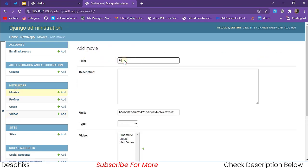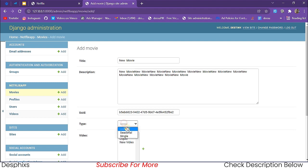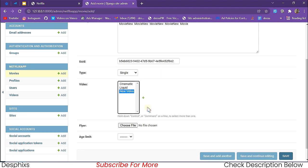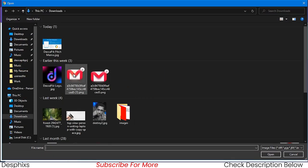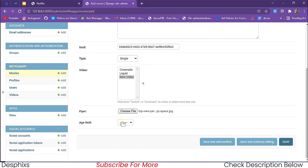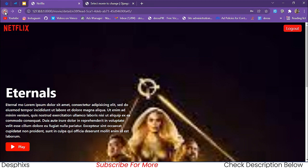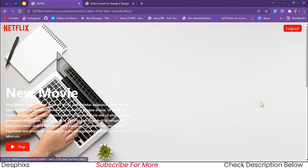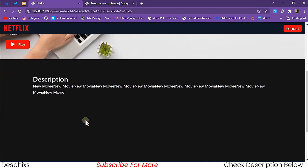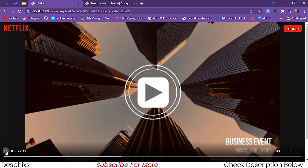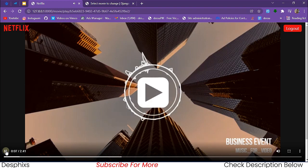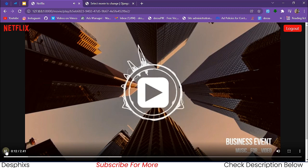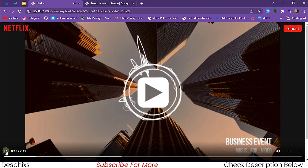Once you add a new video you can then add a movie. I'm going to add a new movie called 'New Movie', add a description, set the type as a single movie, and choose the new video we just uploaded. Then choose a flyer image for it, set the age limit to 'all', and save the movie. Going back and refreshing the adults page — you can see the new movie appears. Clicking on it shows the details, and when we play it this one has sound.